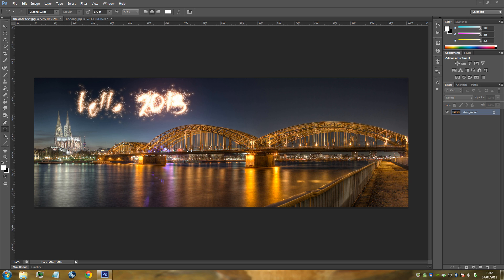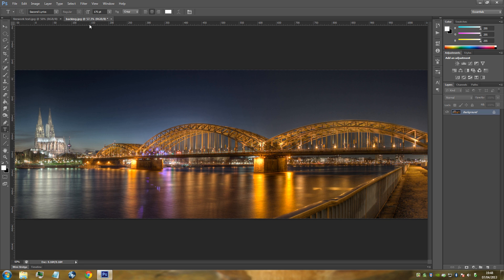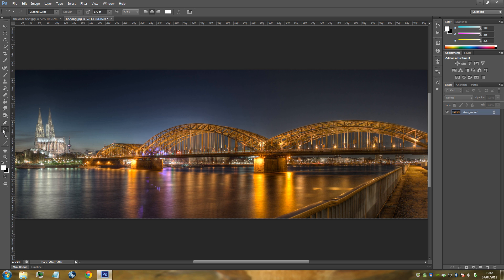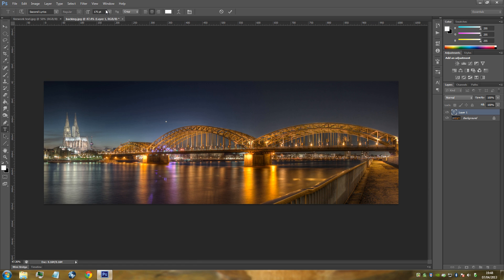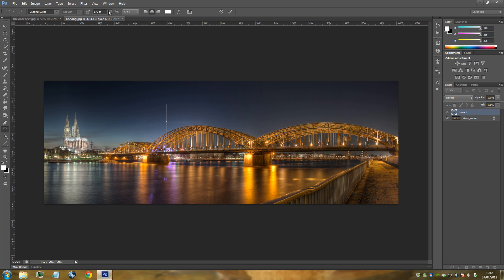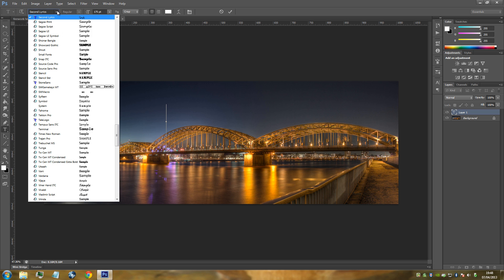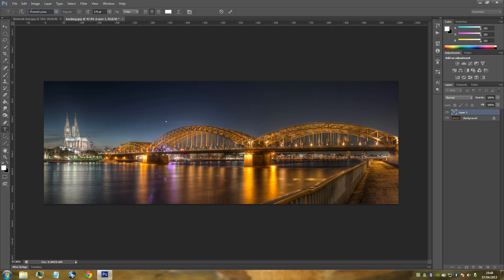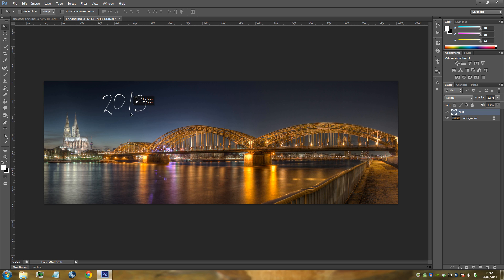All we're going to do is go to our text tool on the left-hand side, click our picture, and go up to the top and change the size of our font — it's going to be set to 175. Go to the drop-down menu at the top and select our font that we just installed, so there's my Second Lyrics at 175. We're just going to type any message we want — I'm going to type in 2013 and place that a bit better over here.